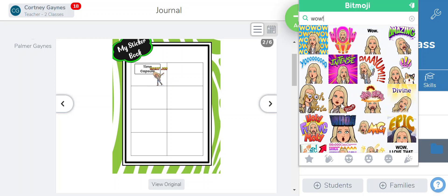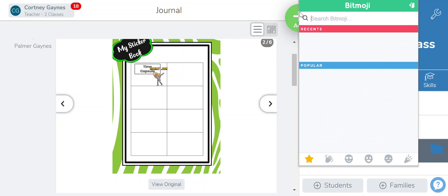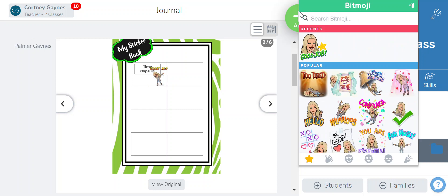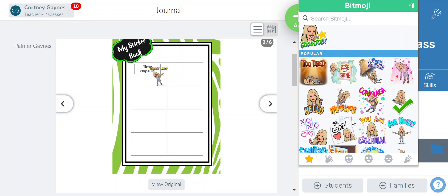Now obviously Bitmoji is for all ages, so you as a teacher are the only ones who can see this and so you can search and choose whichever ones are appropriate for your students. If you have questions please let me know.